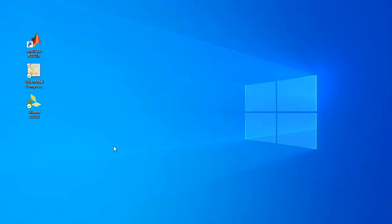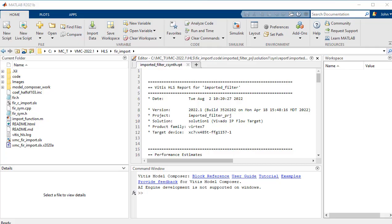So let's go ahead to the Vitus Model Composer shortcut here and start up the program. Here is our main window. On the left you can see folder and file hierarchy. In the middle is our command window and editor and on the right is our workspace.